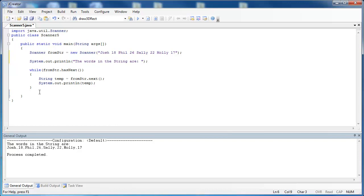In the last video we talked about the uses of the scanner class and being able to take a string like this and cut it up or split it up into its different parts. The scanner does this by looking for white space between each word inside of the string. And this is the default.